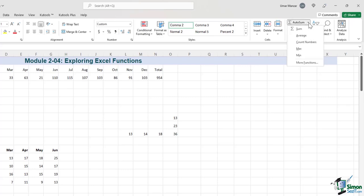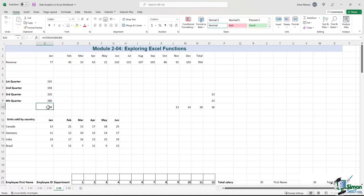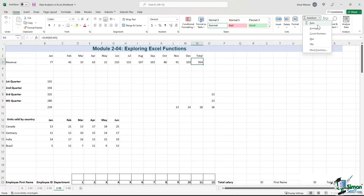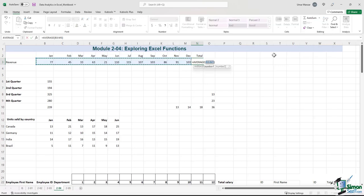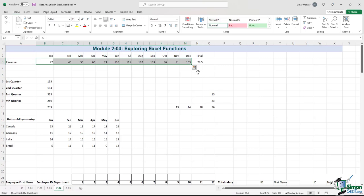If we go on the AutoSum button again, you will see various options: Sum, Average, Count Numbers, Max, Min, and some more functions. So if we change this to Average, Excel can now calculate averages automatically. The average of these four cells is 239. Let's apply the same approach over here — I select Average and press Enter. The average is 79.5 for these 12 numbers on the left-hand side.